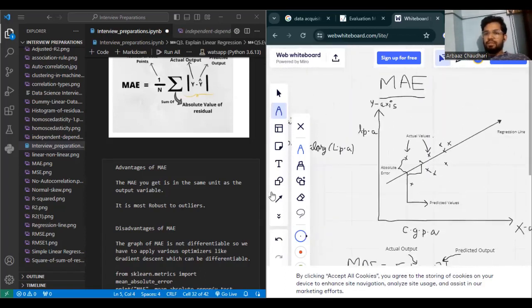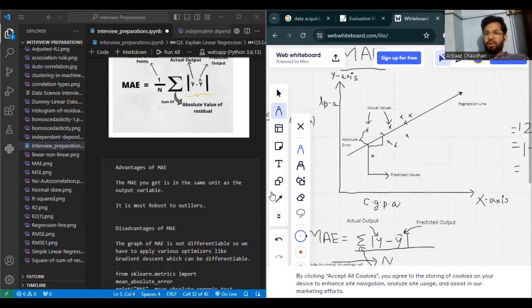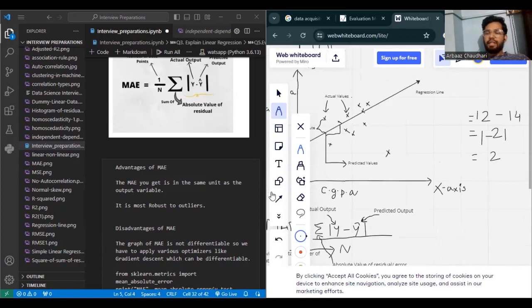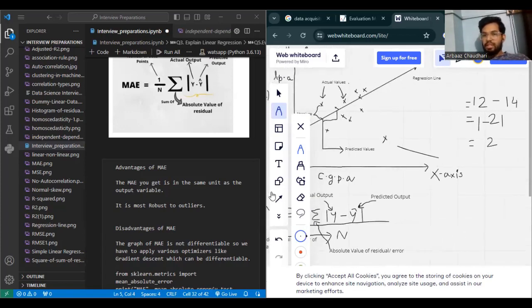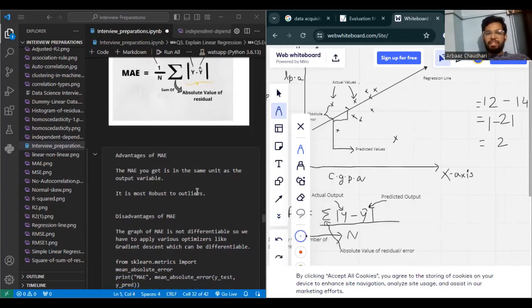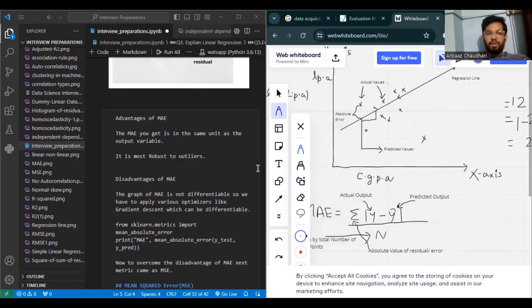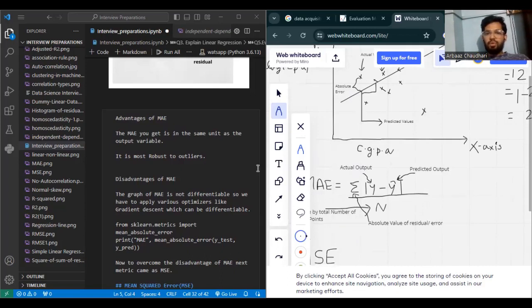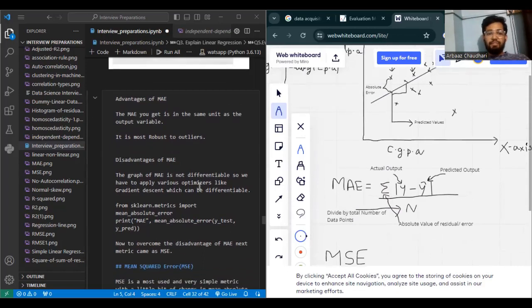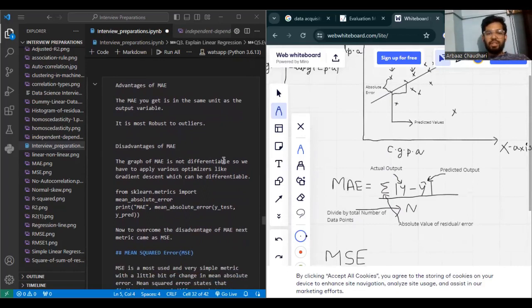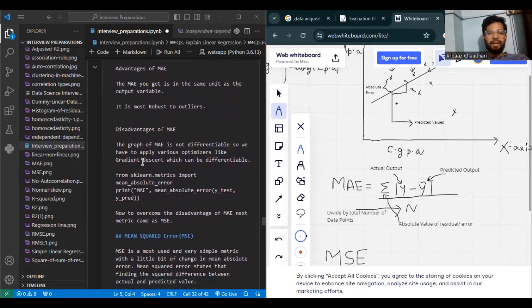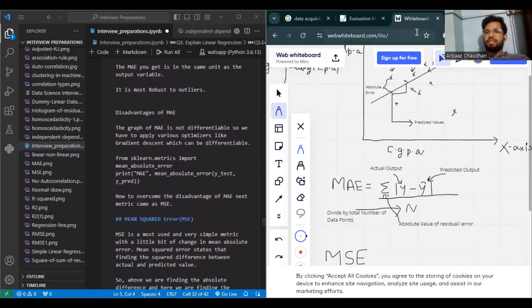That was the advantage of MAE. Now for the disadvantages: the graph of MAE is not differentiable, so we have to apply various optimizers like gradient descent. The graph of MAE as a function of model parameters — weights and biases in the case of neural networks — would not be smooth and continuous everywhere. The reason for this non-differentiability is the absolute value operation in the MAE formula.